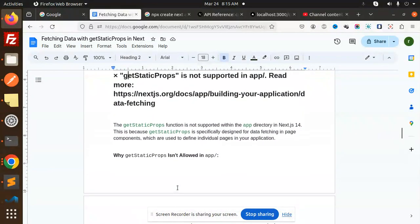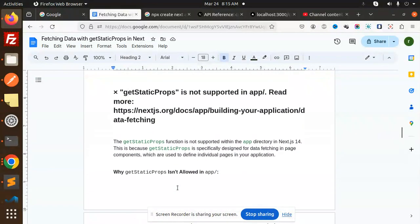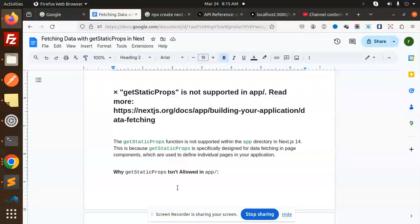So this is how things work. Why getStaticProps is not supported in the app directory: if you are trying to do that, stop, because it's basically used for the page router, not for the app router.